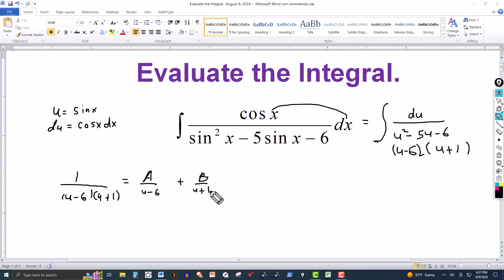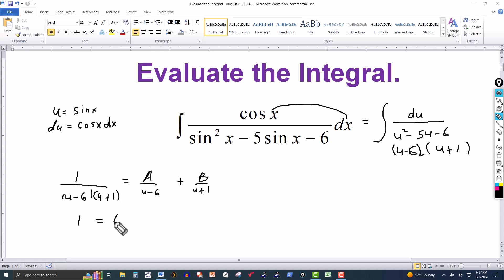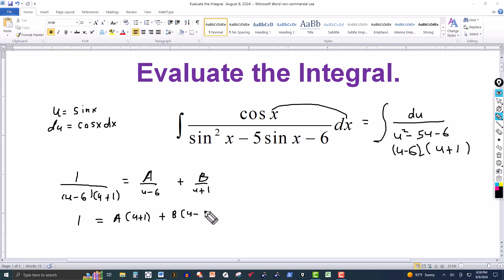We clear the fractions by multiplying both sides of this expression by the common denominator, u minus 6 times u plus 1. On the left side we're just going to have a 1. On the right side the u minus 6 will cancel, giving A times u plus 1, and the u plus 1 will cancel on the next term, giving B times u minus 6.